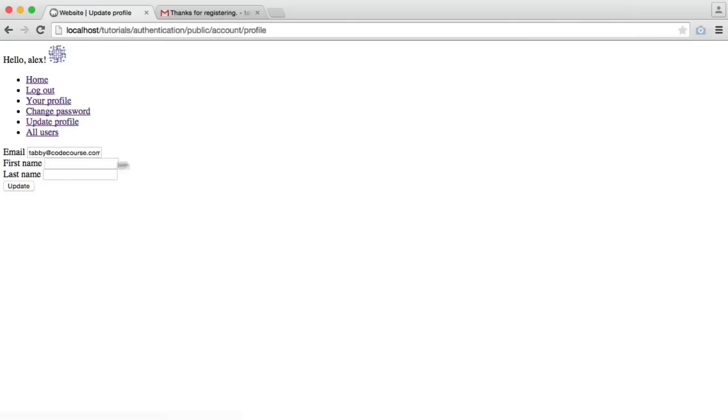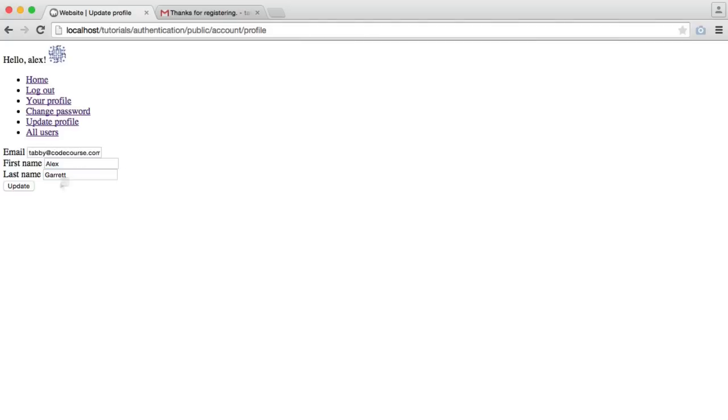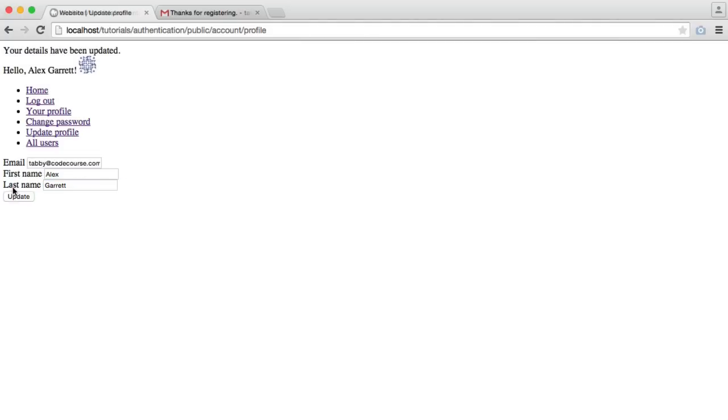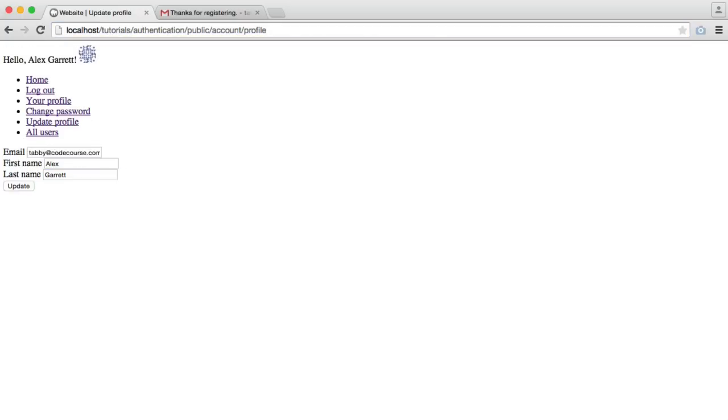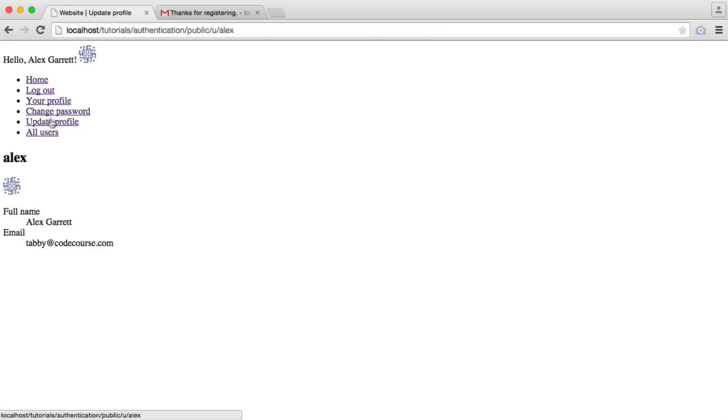We can update our profile. So we can go and add a first and a last name if we wanted to. That's going to update my details. You can see here now I'm being greeted by my full name. These are in here. And then when I view my profile, I see my full name here as well.